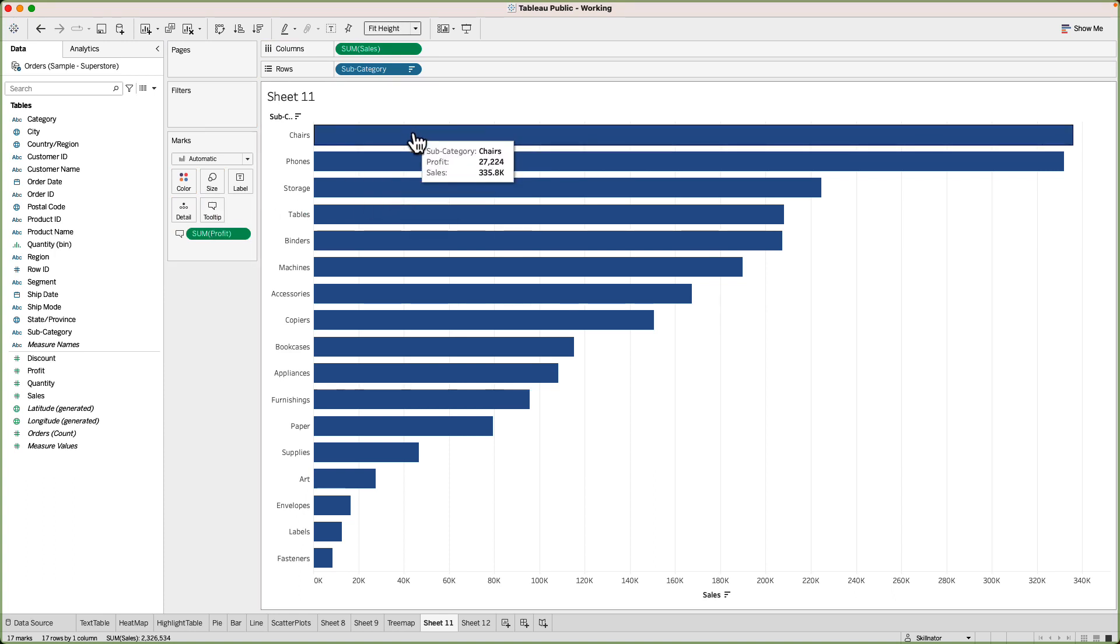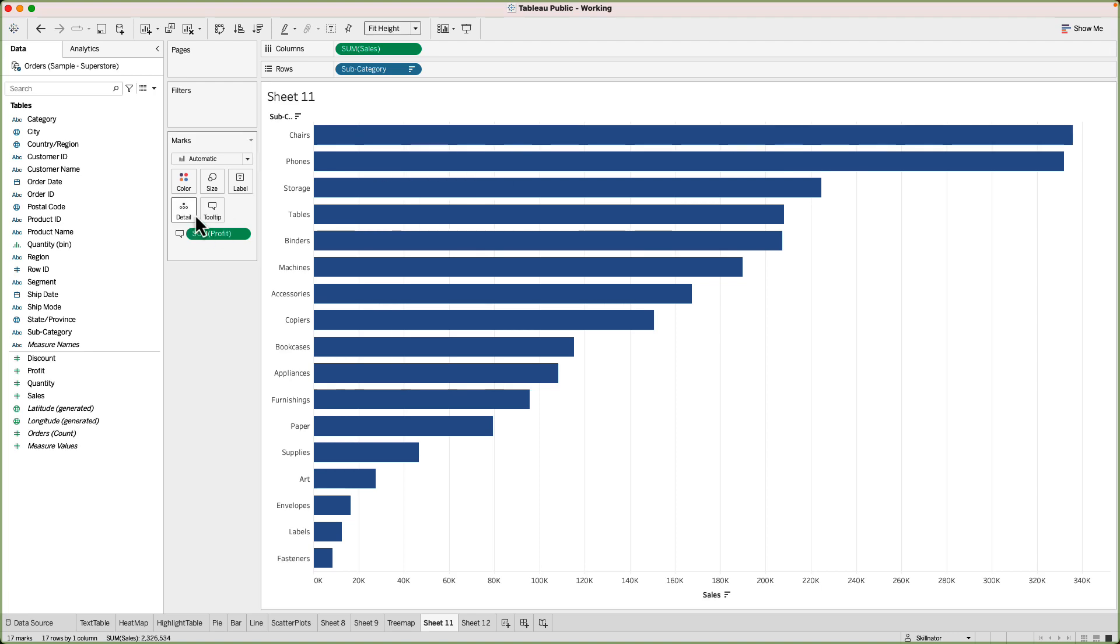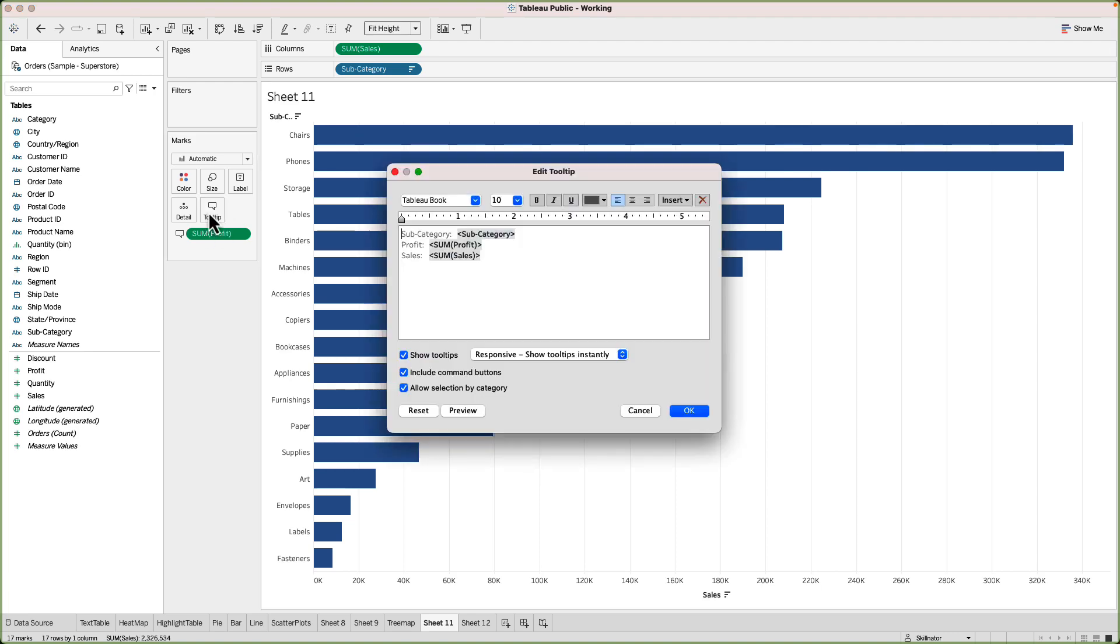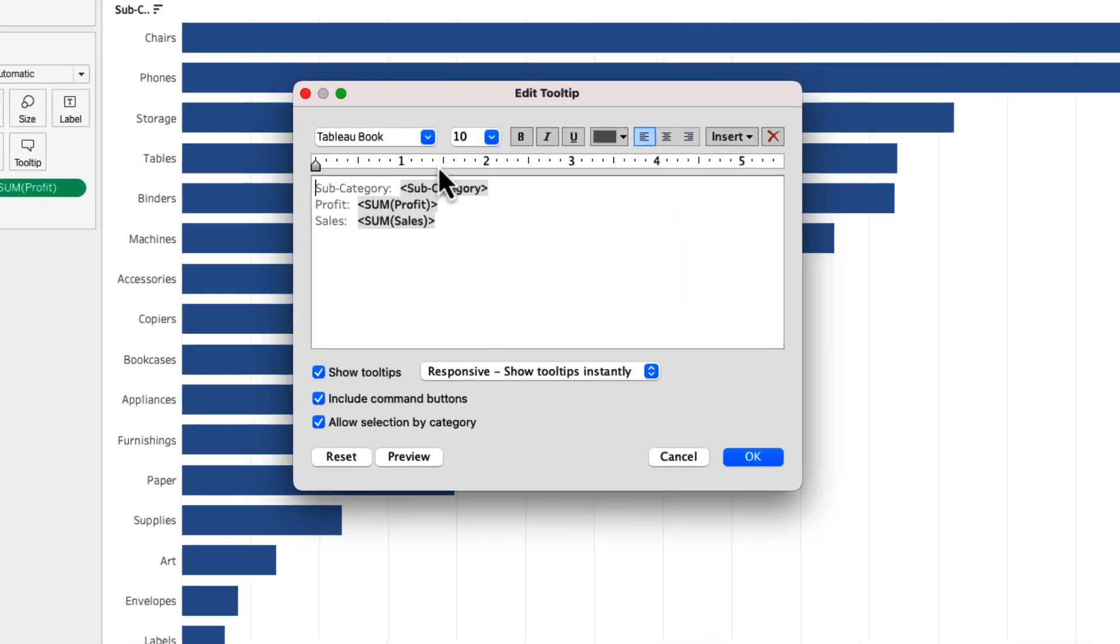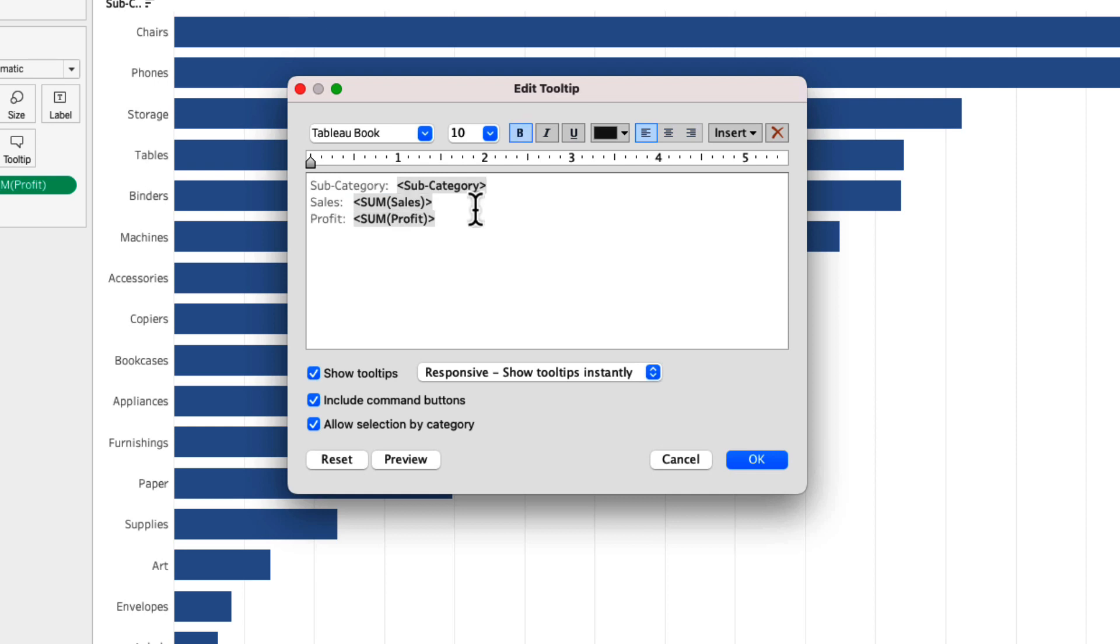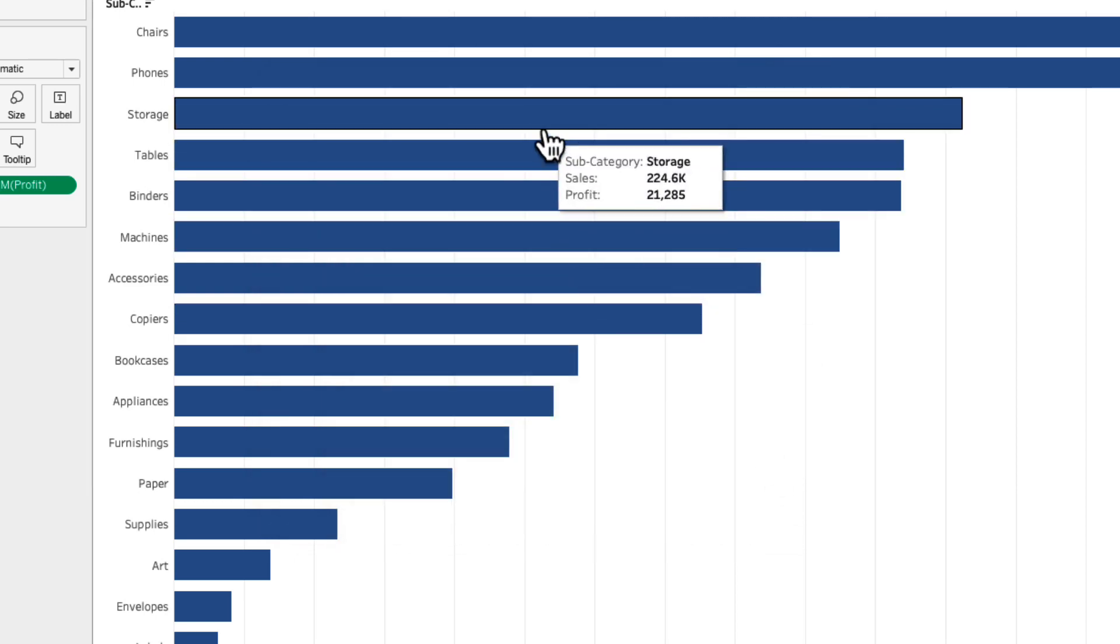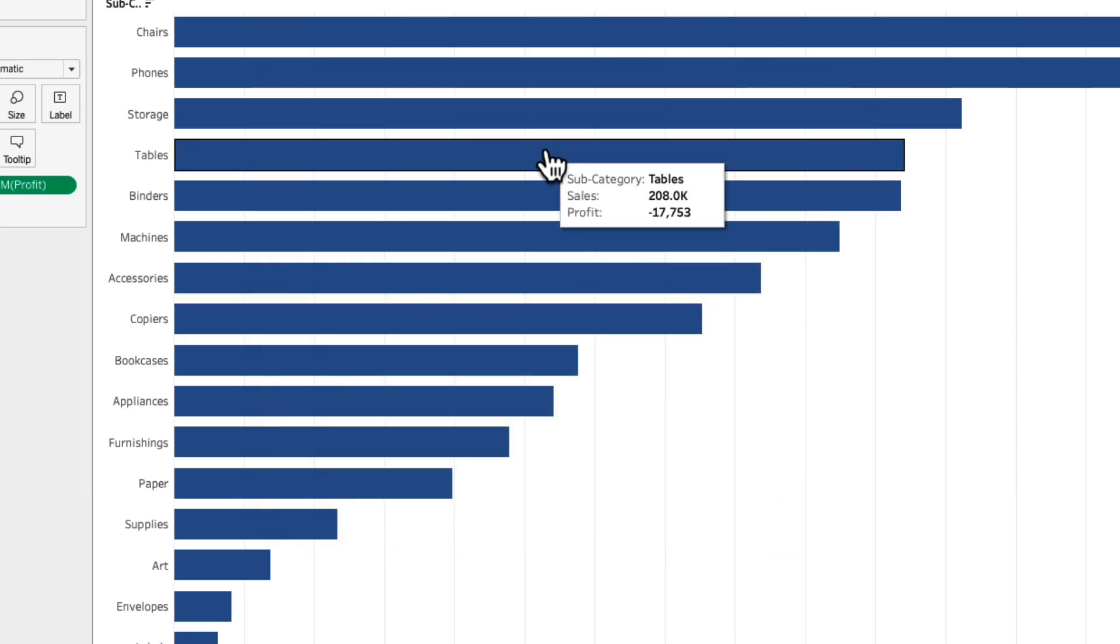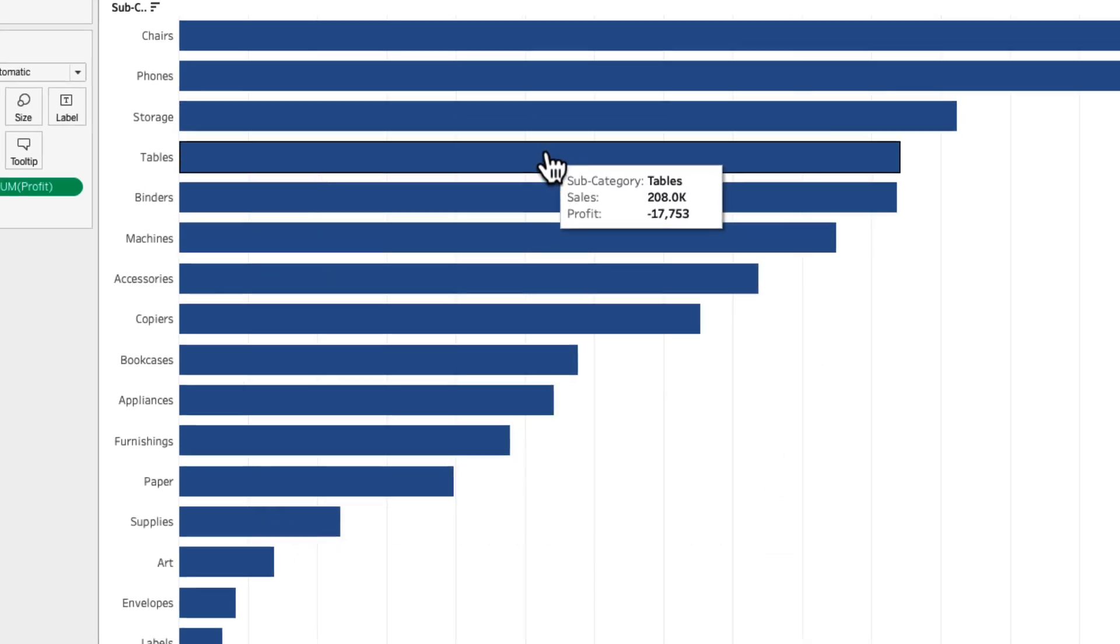Now let's say instead of seeing profit first and then sales I want the sales to appear first and then profit. So again I'll go inside the tooltip and then it will open for me this window. Here I can do as much customization as I want so I'll just cut profit and put it at the bottom and there we go. I can preview it as well but I'll just click on okay and there we go everything looks okay.